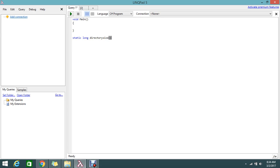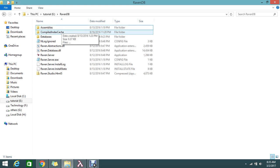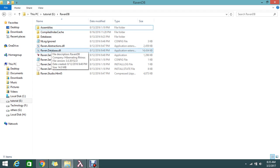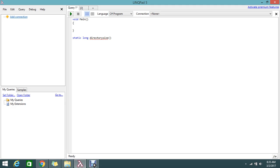The method will accept a DirectoryInfo parameter - which directory we're going to measure - and one more boolean parameter for whether to include subfolders or not. If you don't include subfolders, it will only return the size of the files directly in the folder, not from subdirectories like 'assemblies', 'compiled', 'index', or 'databases'.